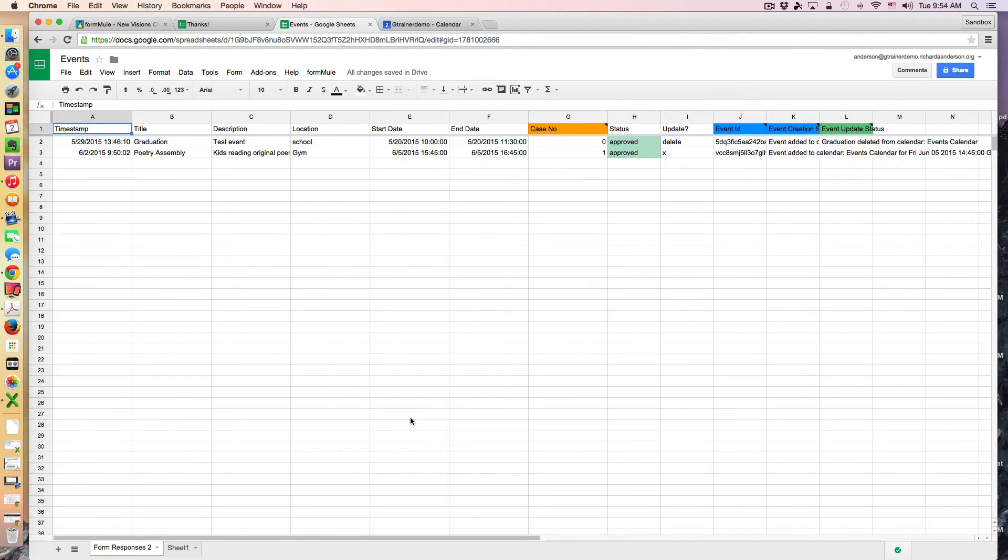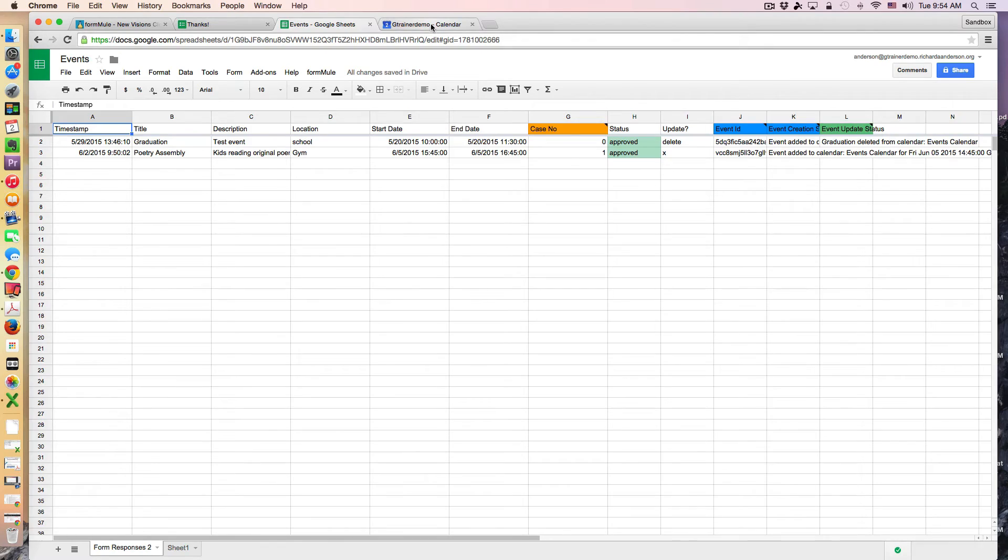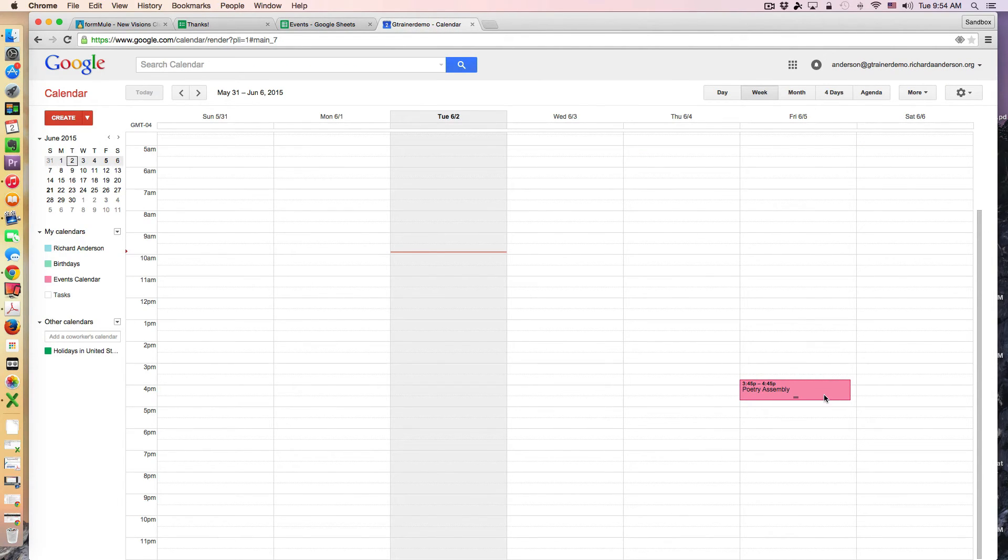So we're running the merge. And we can go to the calendar and notice it moved down one hour.